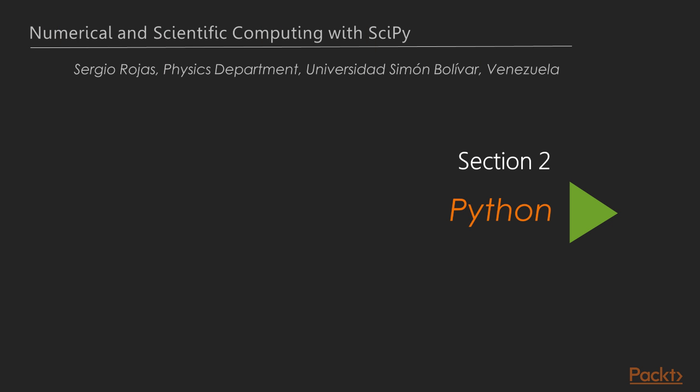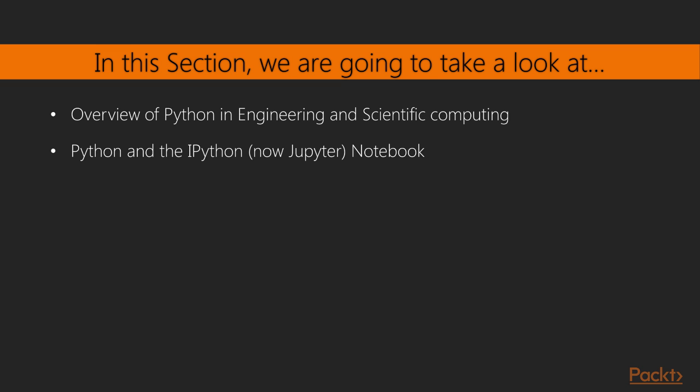Welcome to this video course of Section 2 of Python: Numerical and Scientific Computing with SciPy. In this section about Python, we'll be covering an overview of Python in Engineering and Scientific Computing, and also Python and the IPython notebook.